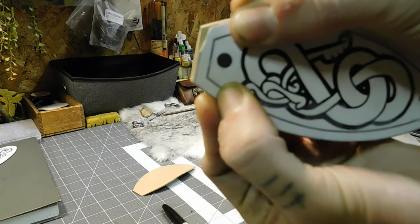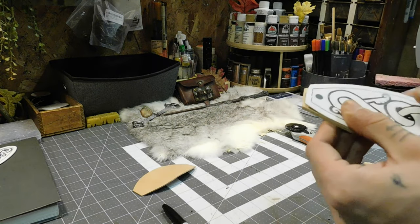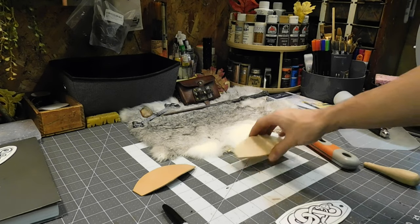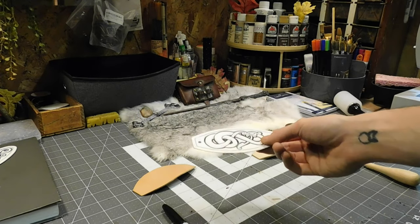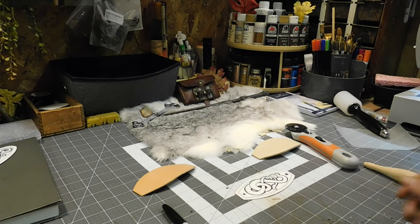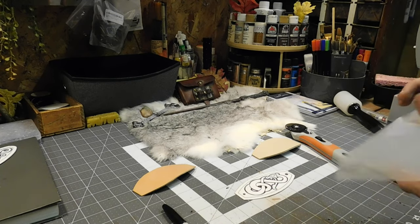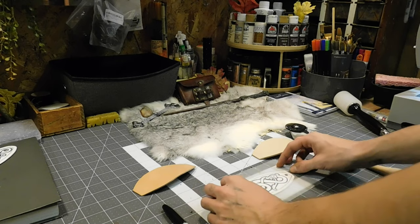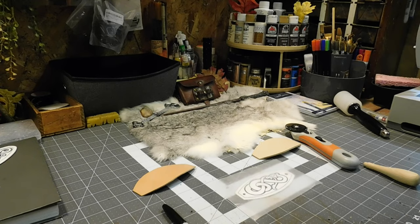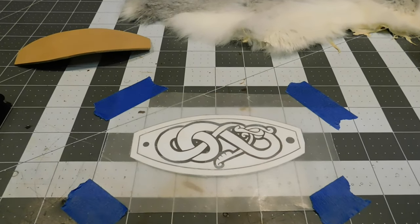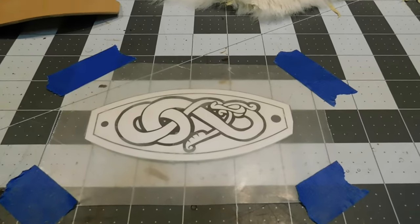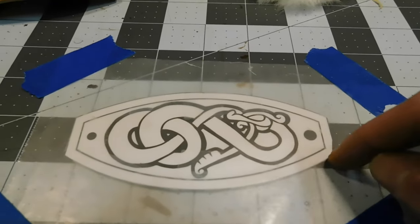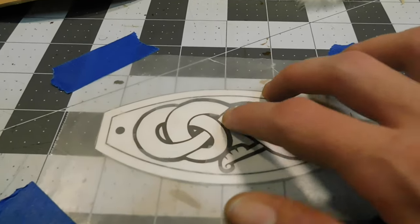So now would be taking your pattern, putting it down. I'm using wax paper because when we transfer it to the leather, I need to go find tape. I will be right back. All right, so I taped the wax paper with the pattern underneath so it doesn't move around as much.